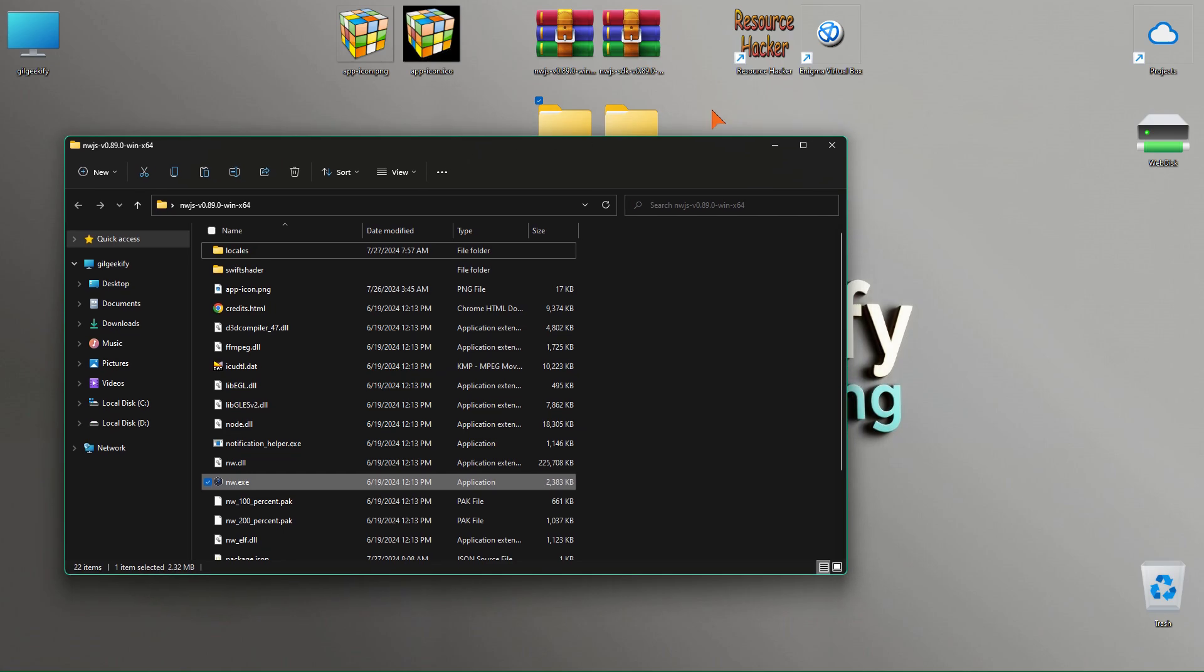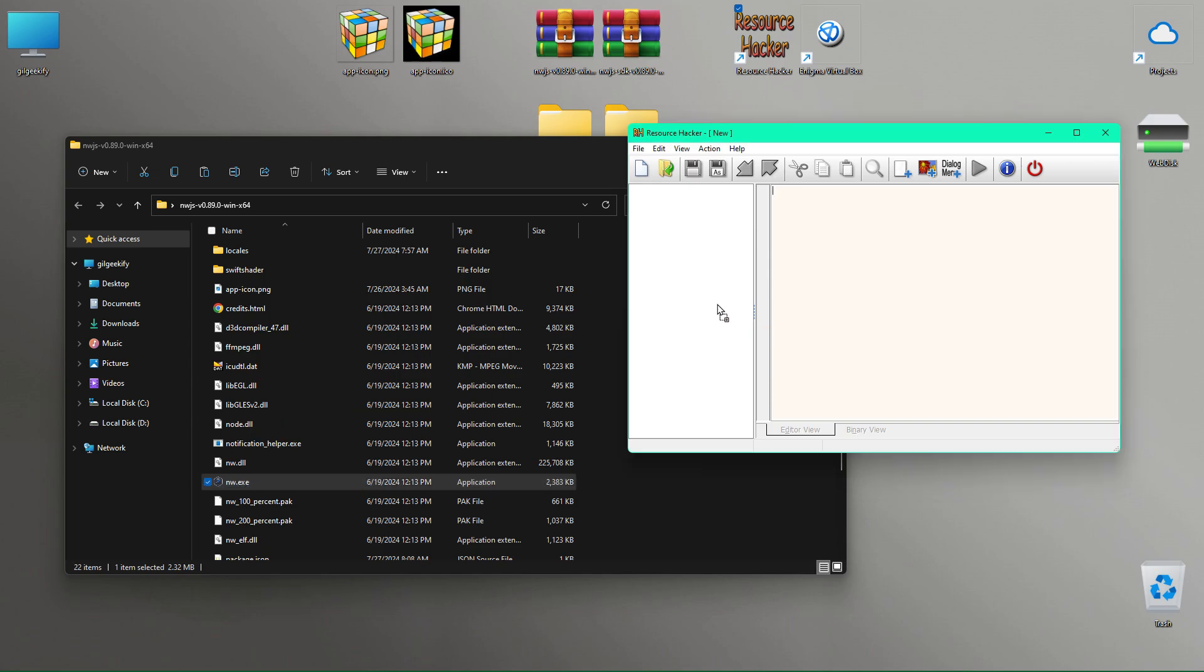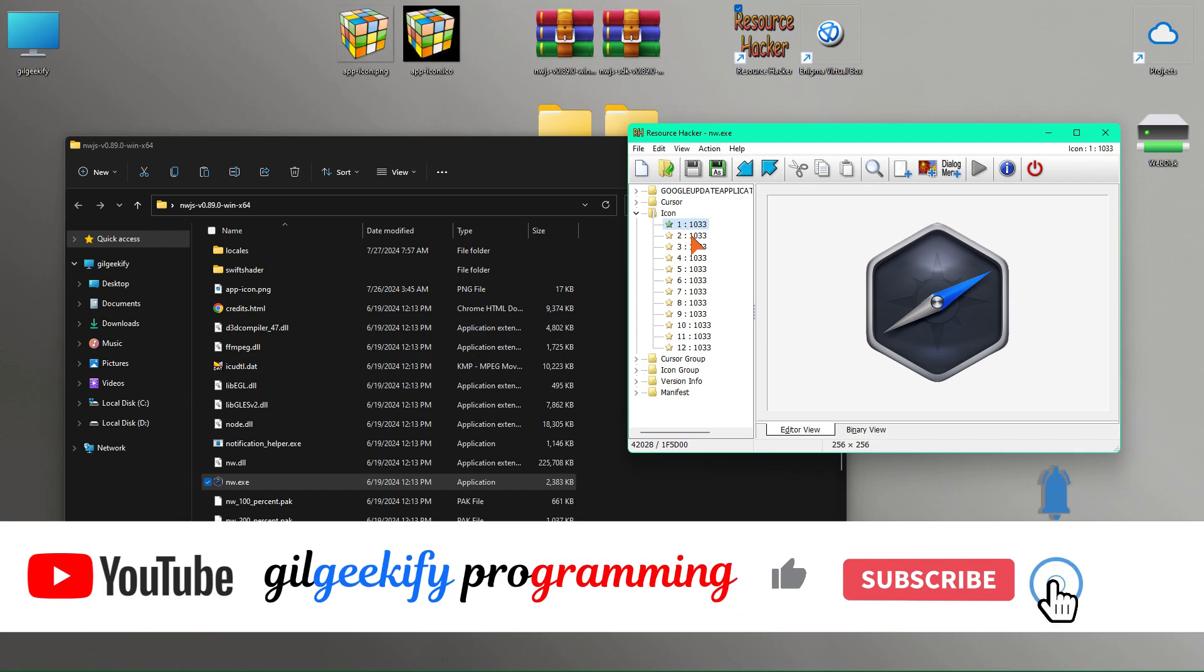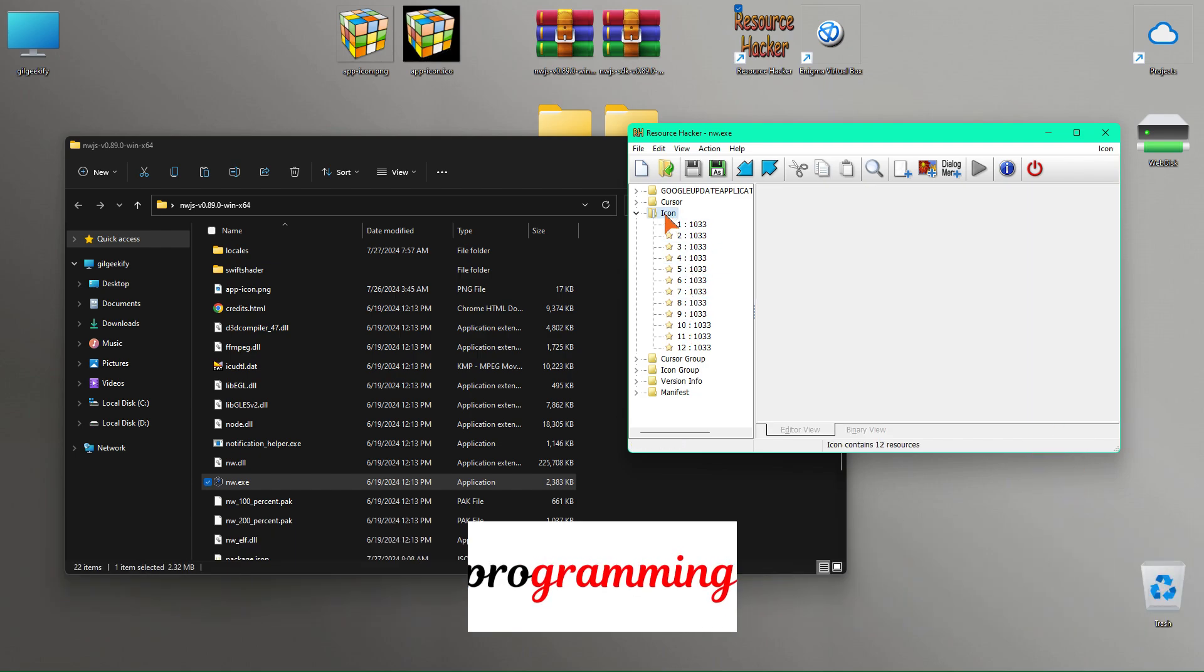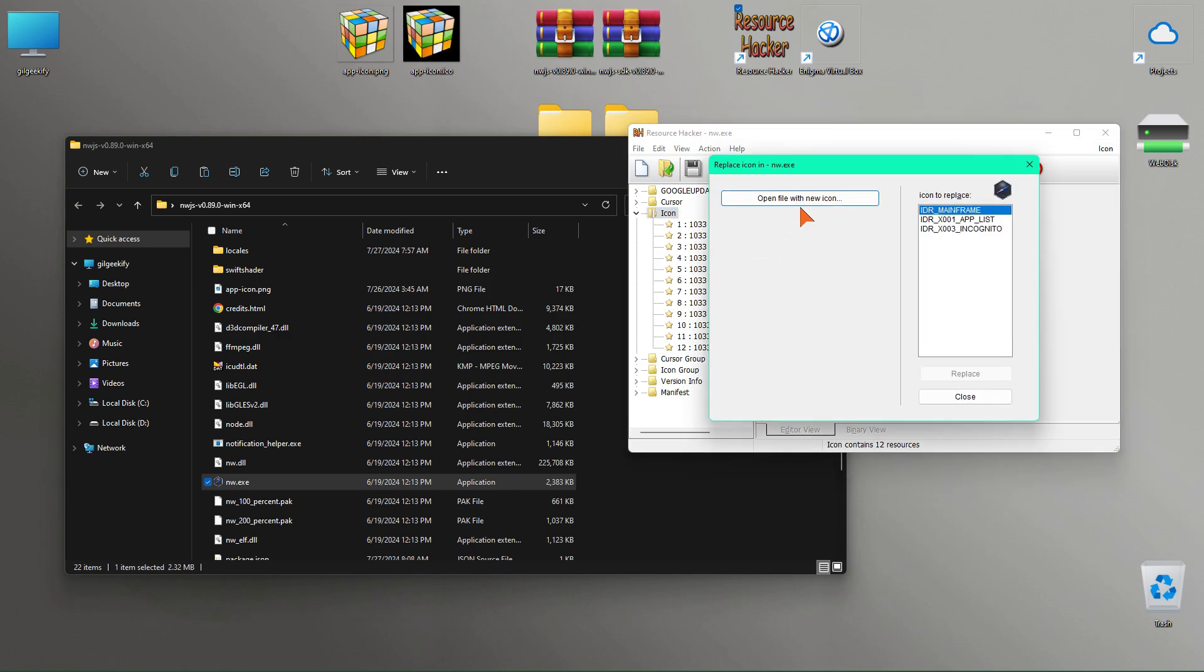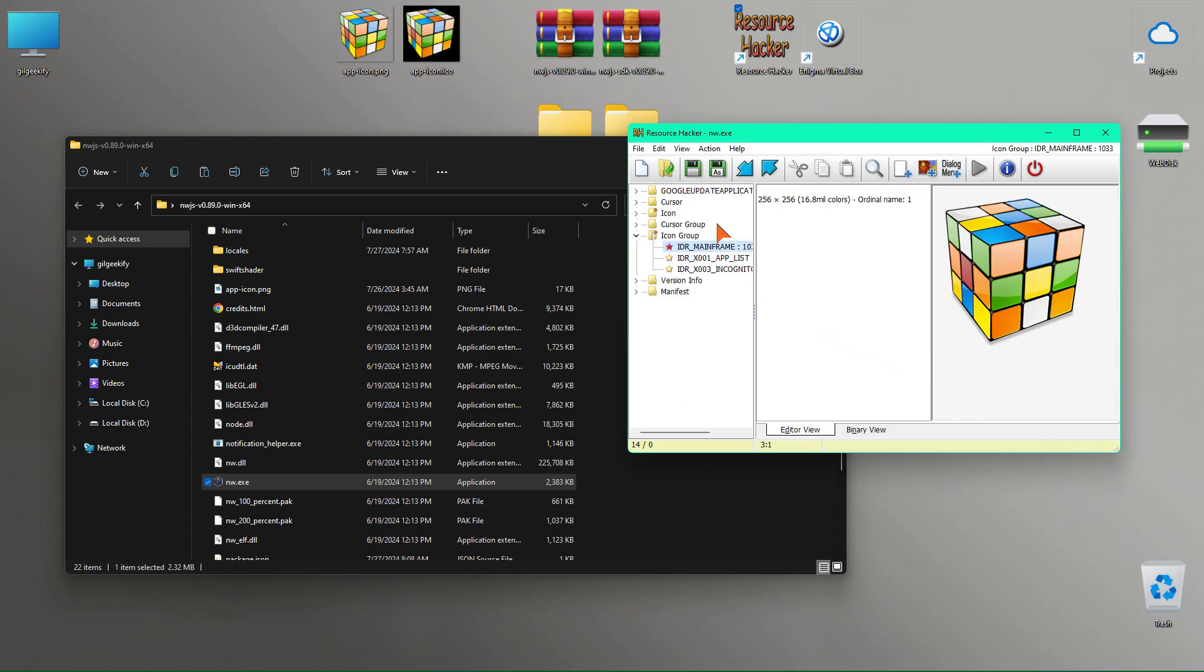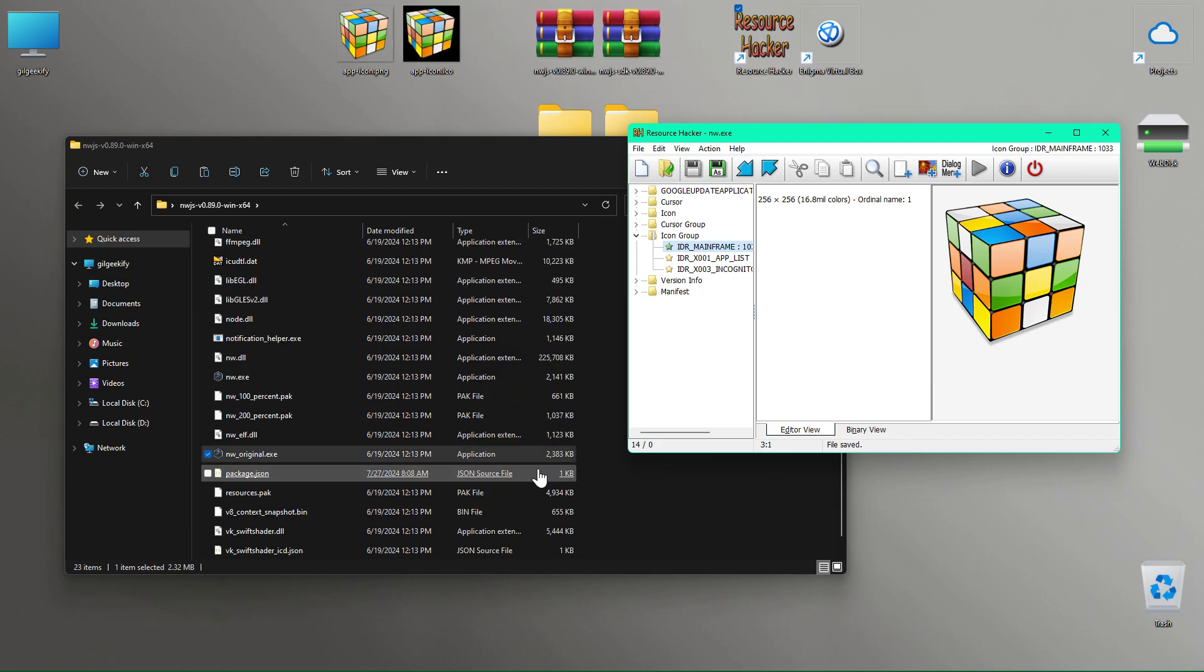To change the exe file icon, I use the resource hacker program, which easily does this. Just drag the executable file into it. And use the replace icon option to replace your desired icon. Note that the icon file format must be .ico. Finally, by clicking on the save option, as you can see, the new file was created for me.